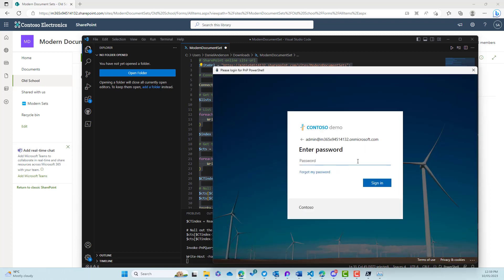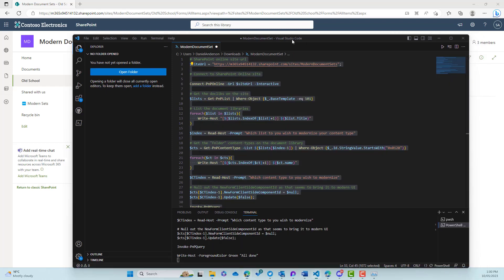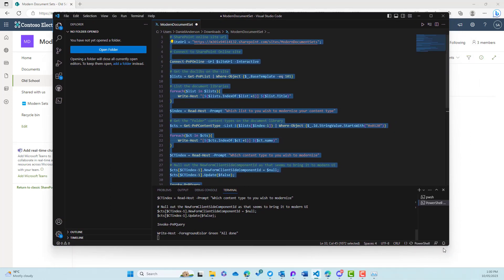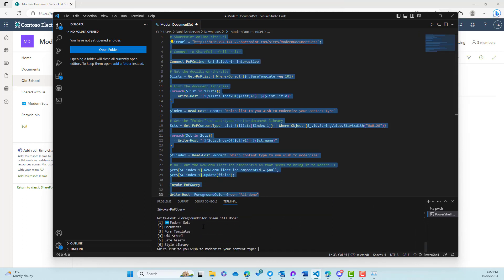So we can see here — enter the password, hit sign in — and the script will continue on. So let's wait for that to authenticate. We're done. I'll just drag this up a little bit higher. We're running. And you can see here that the first thing that happens is that we're reading the document libraries in this particular site.